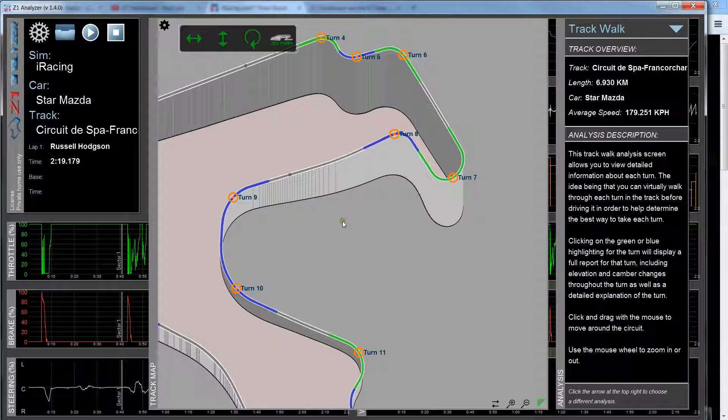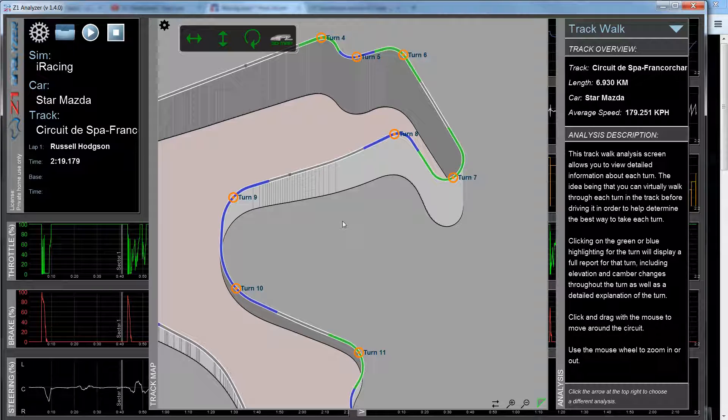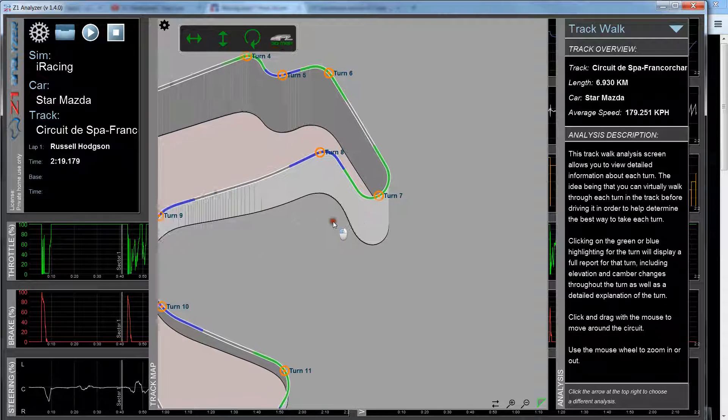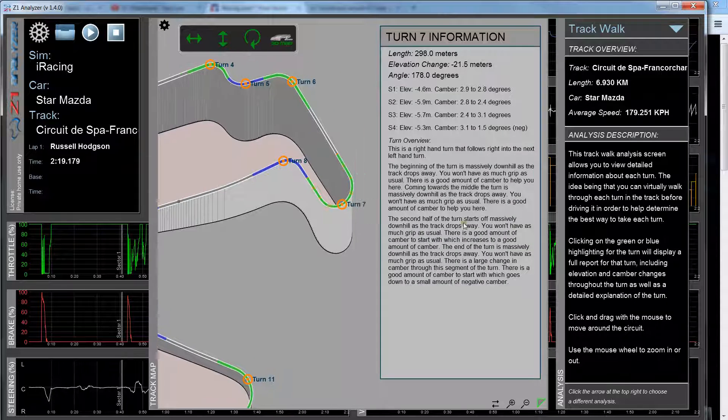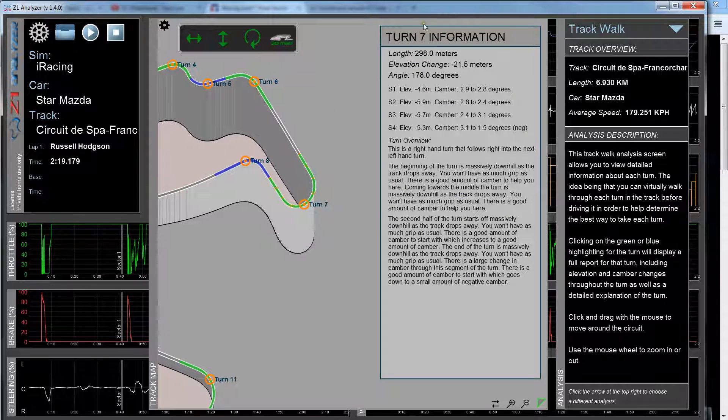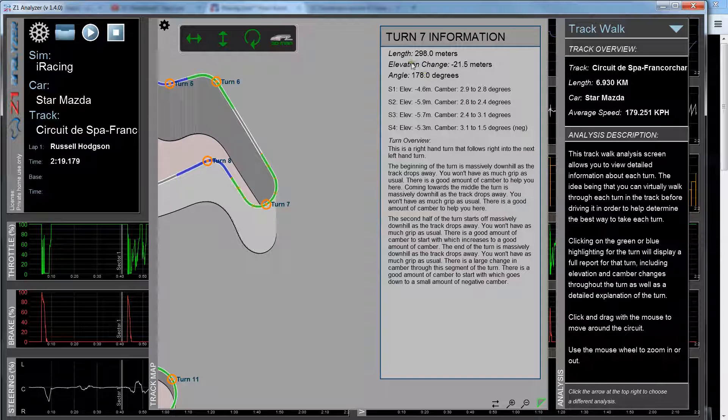So the idea of the Track Walk is that you can click on any turn and get detailed information about that turn. So if I click on this turn here, turn number 7, it tells me about turn 7.